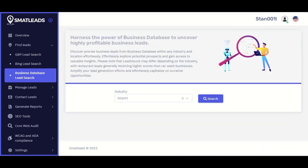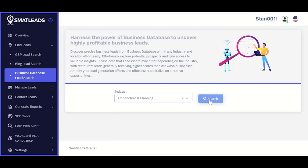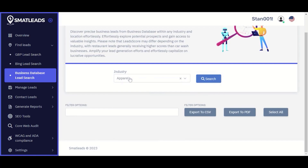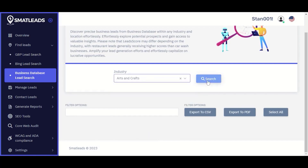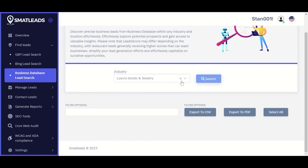For the Business Database search, do the same — select your industry, say Architecture, click Search, and it will pull up leads that match your selected industry. With this, I believe you've been armed with information on how to set up the system and get pre-qualified leads.